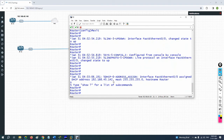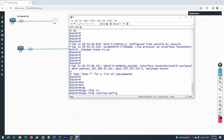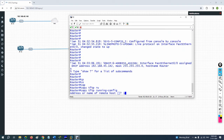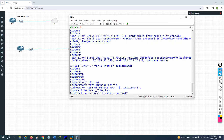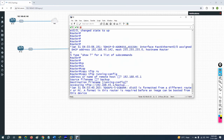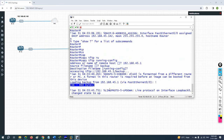We have the DHCP IP now. To restore, write: copy tftp running-configuration. Provide the TFTP server IP address, then give the source file name 'backup', and press Enter for destination. Wait a moment — restoration is complete!